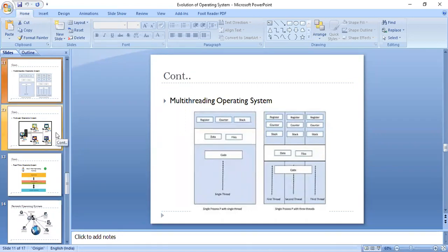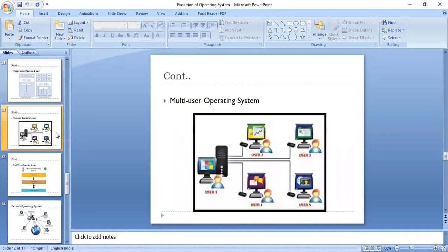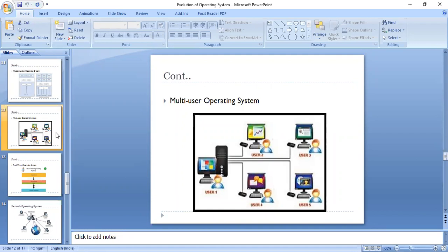Next we have the multi-user operating system. A multi-user operating system allows many different users to take advantage of a computer's resources simultaneously. The operating system must make sure that the requirements of the various users are balanced and that each program has sufficient and separate resources so that a problem with one user doesn't affect the entire community of users.